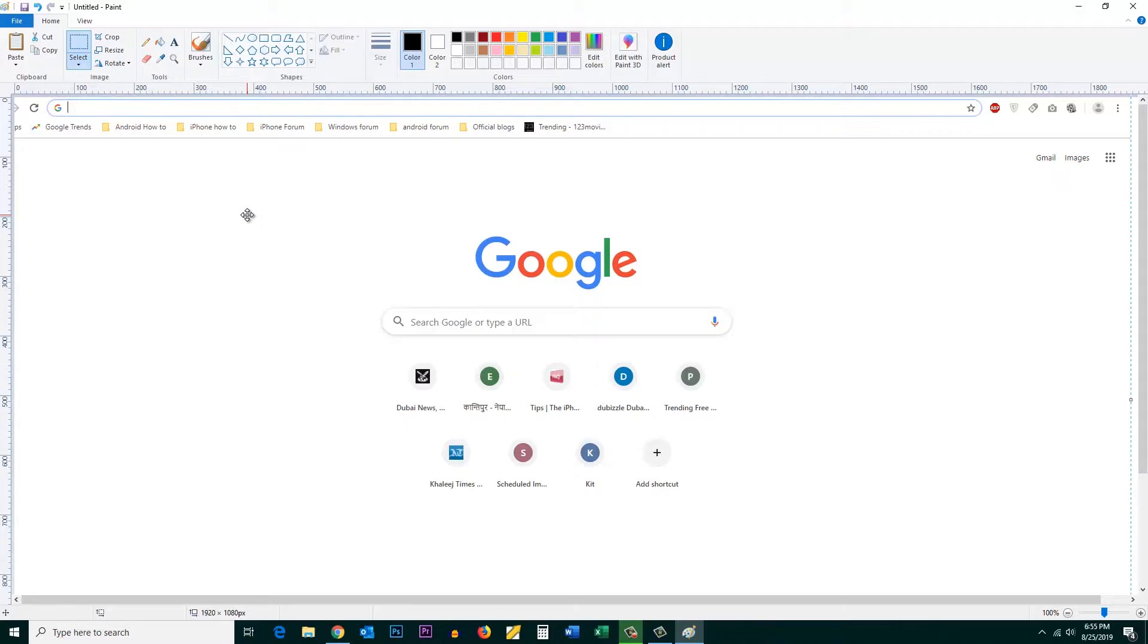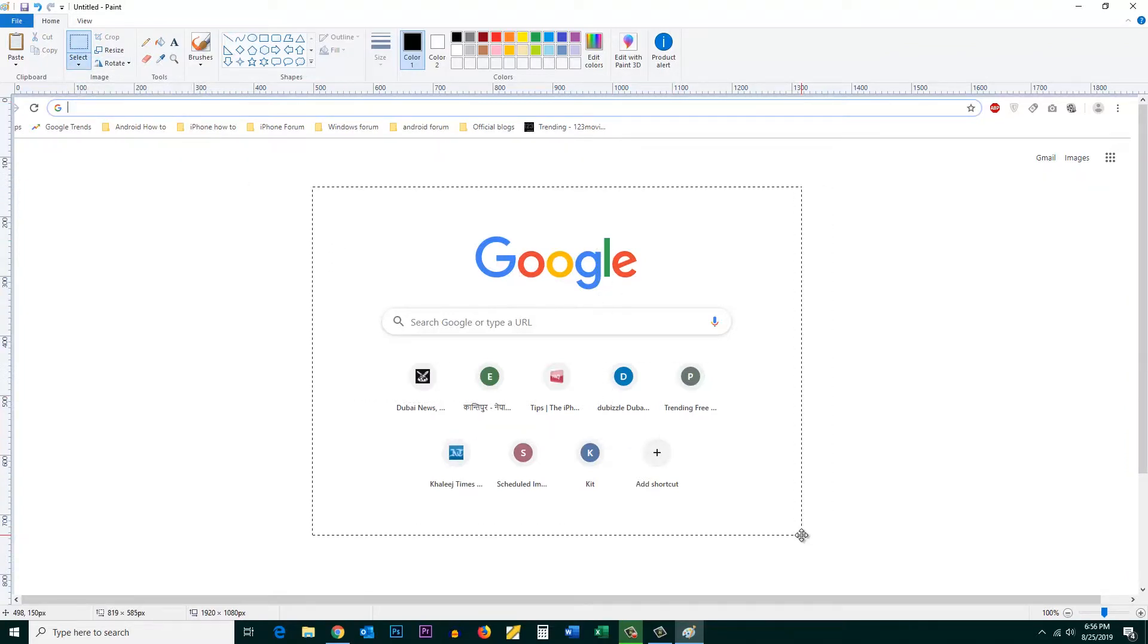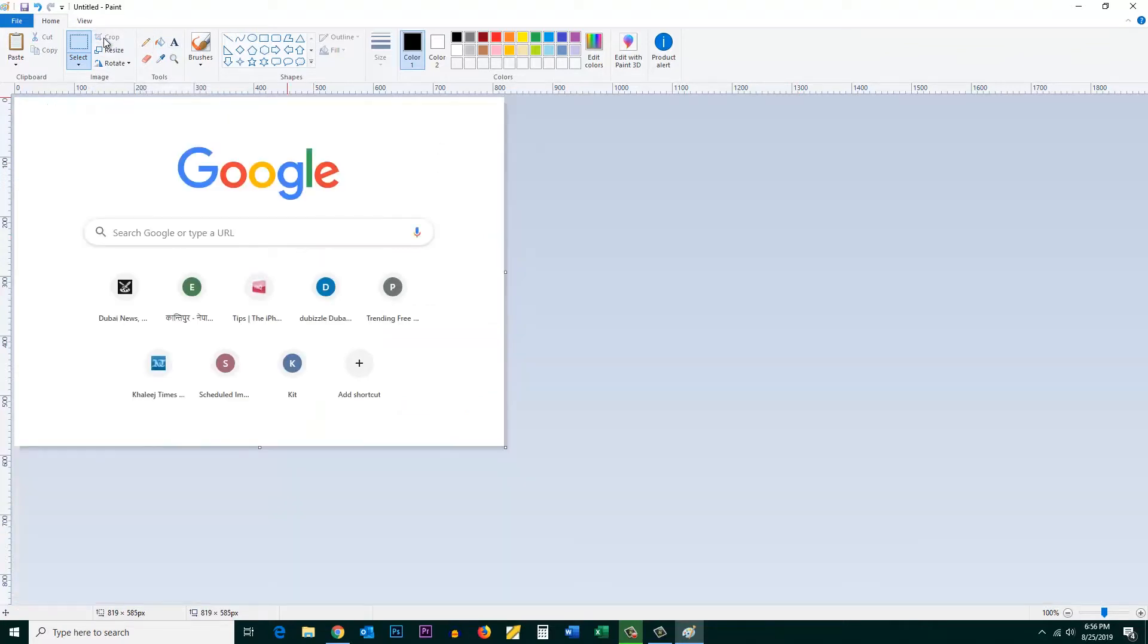If you want to save only a part of the screenshot, click on the Select button. Draw a rectangle and select the area which you want to save, then click on the Crop button. Only that part is saved.